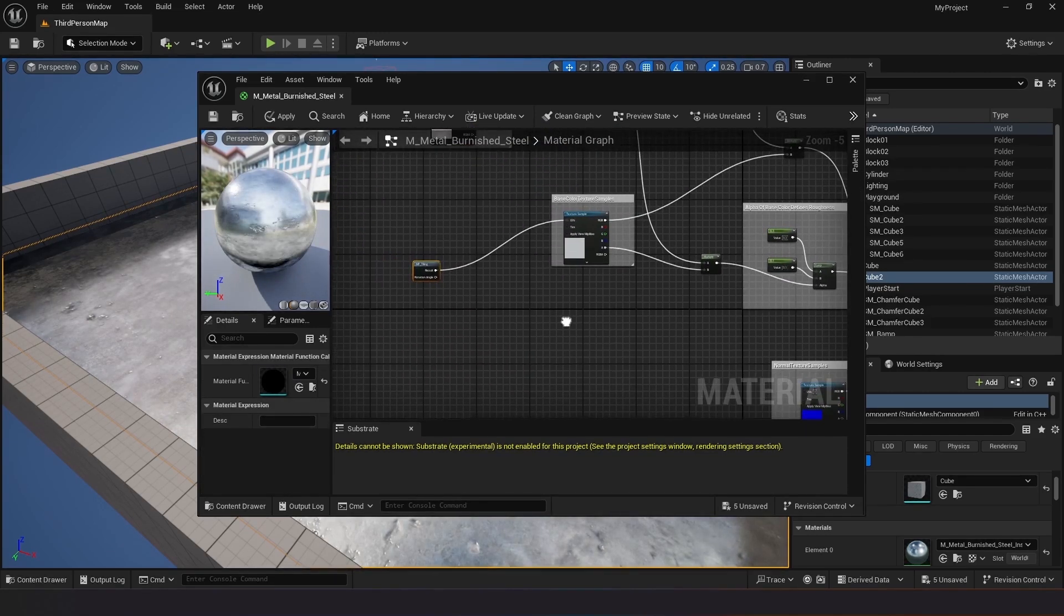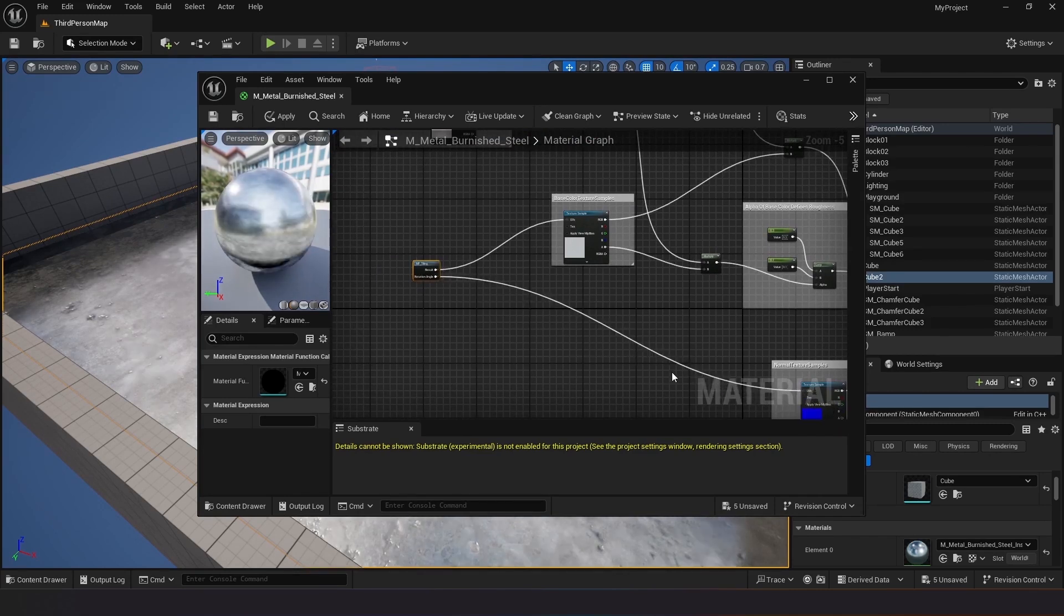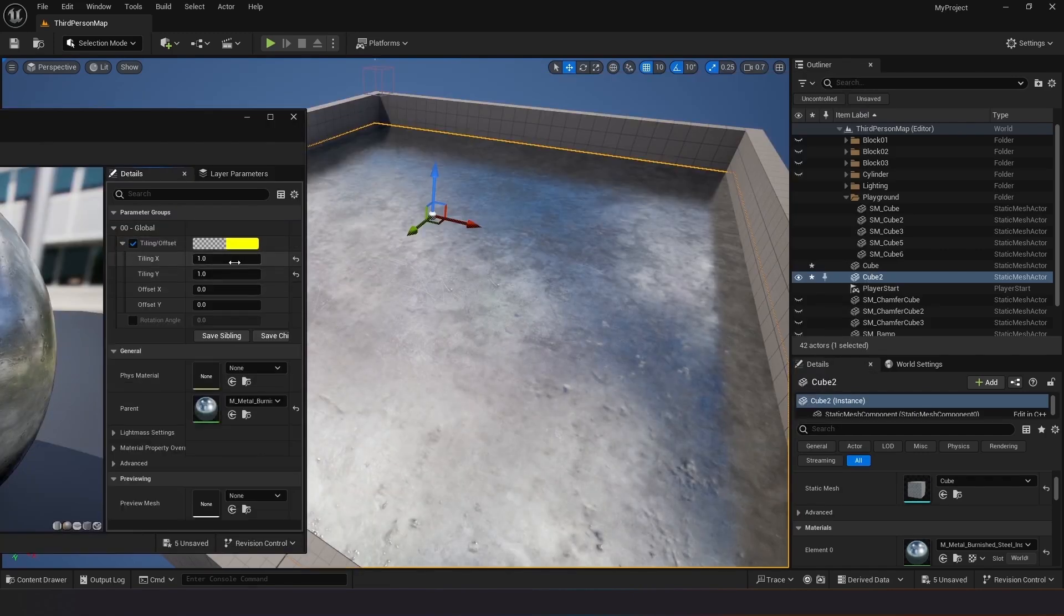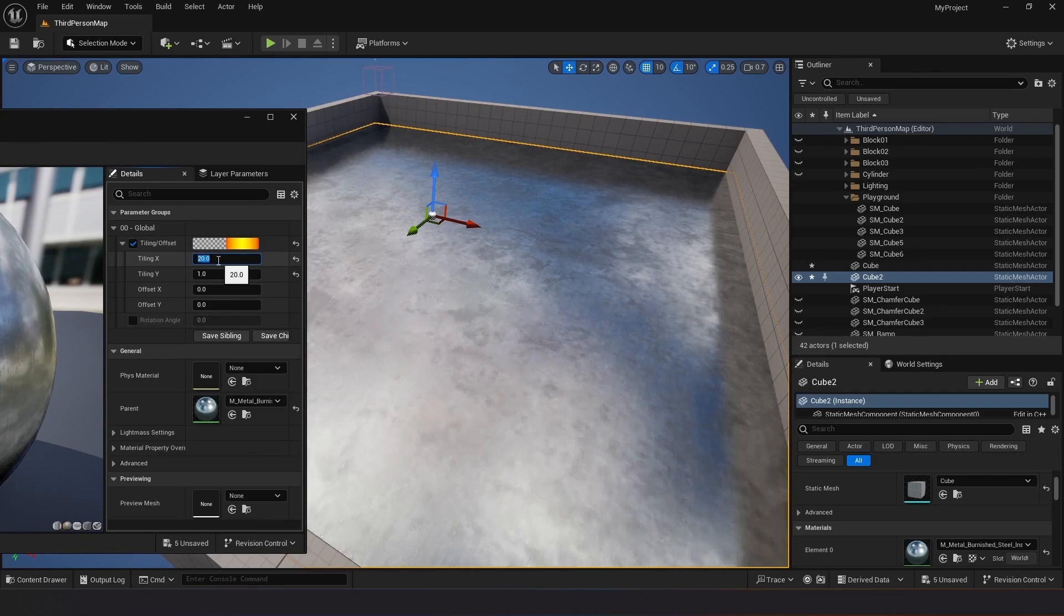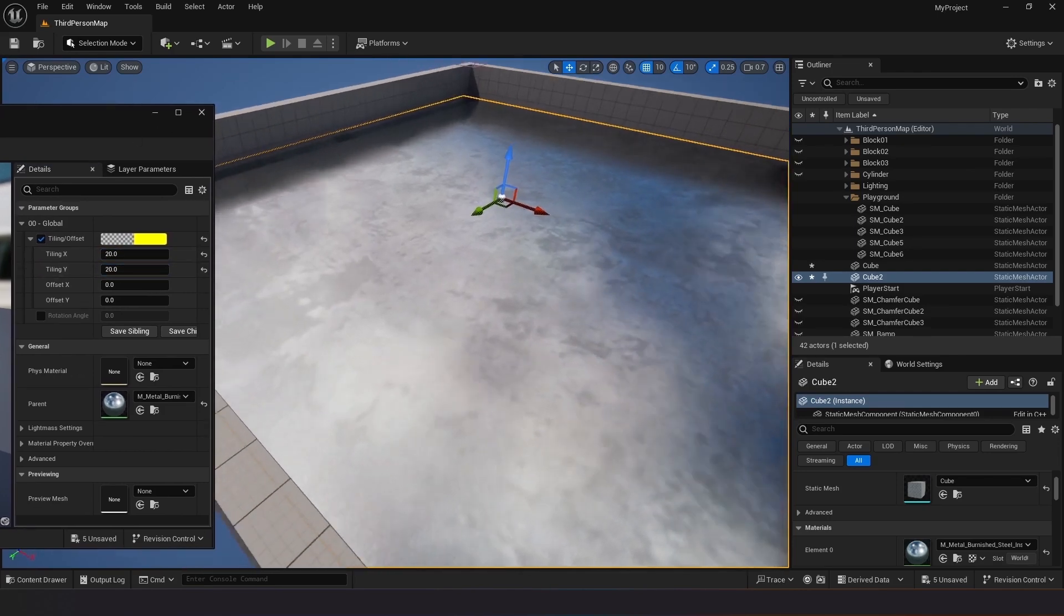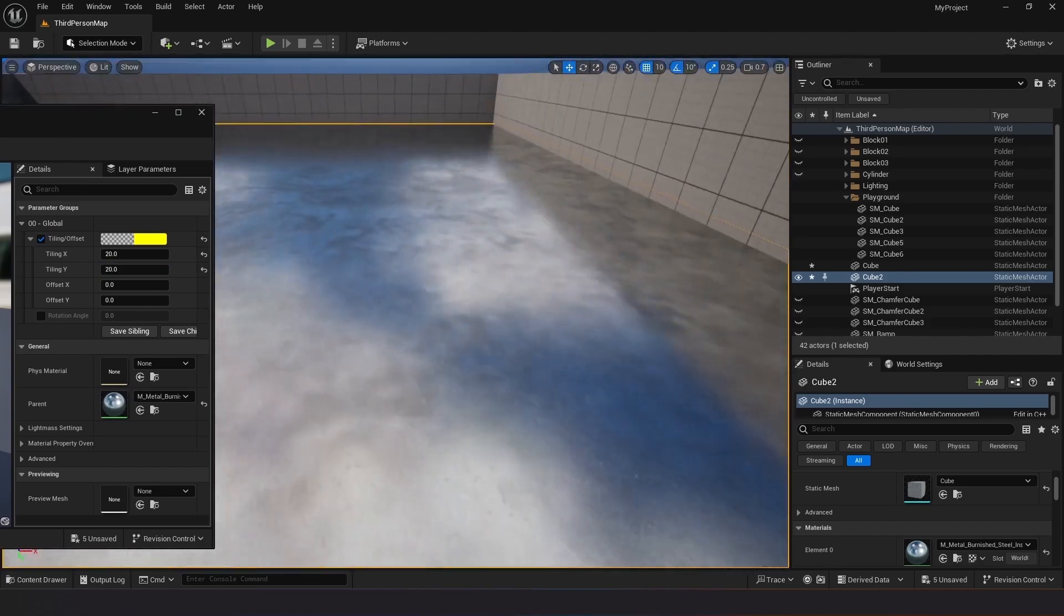Add tiling adjustment to both the basic color and normal map nodes. Observe how adjusting tiling prevents material repetition. Experiment with changing the tiling values in the material instance.